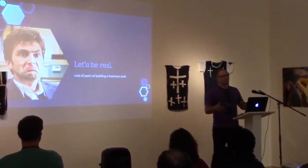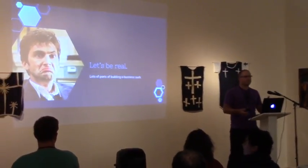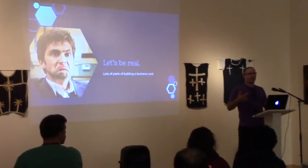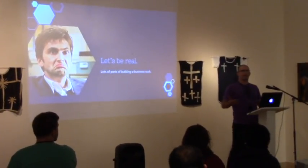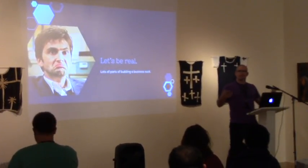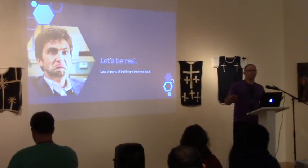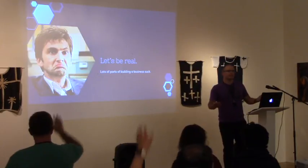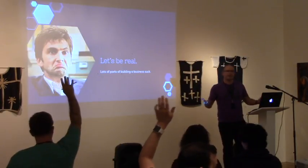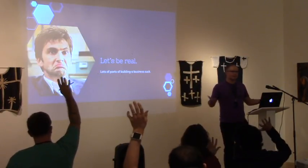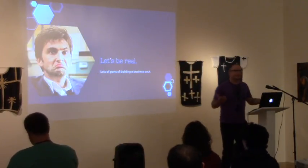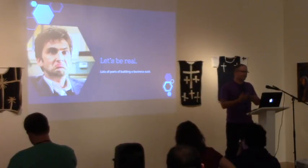So who's part of a startup? Cool. Who has this goal in their head to start a business at some point or start some product? Cool. So pretty much everybody in this room is in this world.